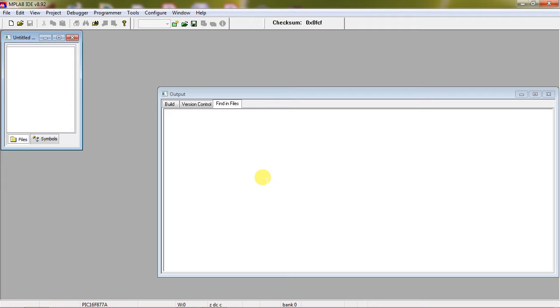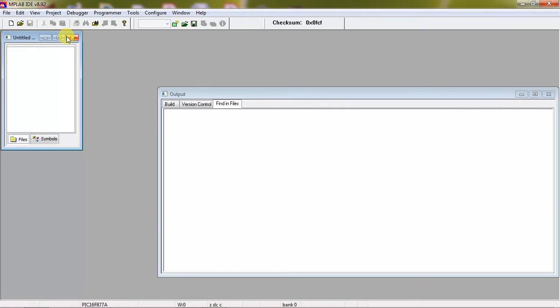By using PIC16F877A microcontroller, I will write the code and simulation on Proteus. Please subscribe the channel Aerotech Solutions from YouTube. You can watch more videos on different microcontrollers.